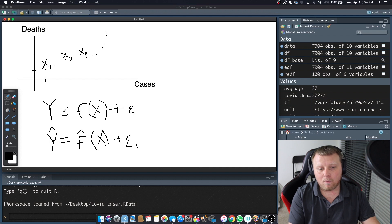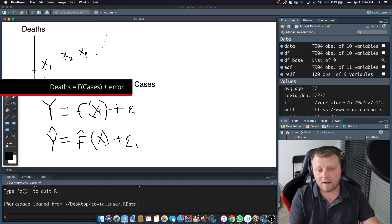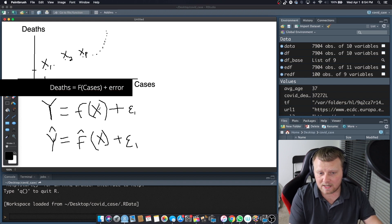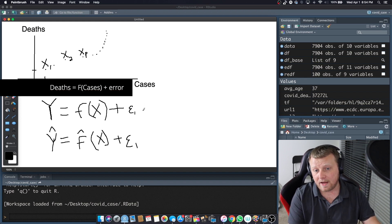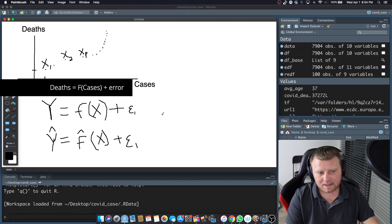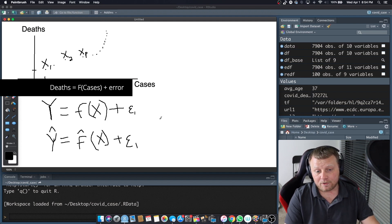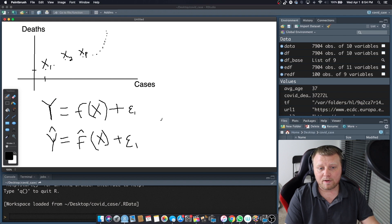So instead of Ys and Xs, the true way to write this would have been deaths equals some function of the observation plus the epsilon or the error. So that's the basics of the notation that we might use to start predicting values.